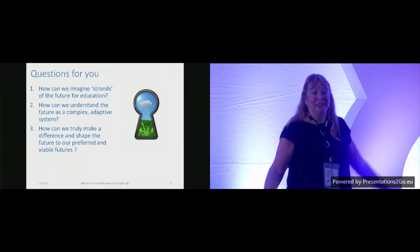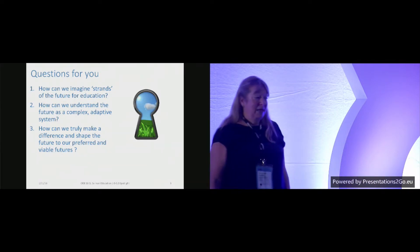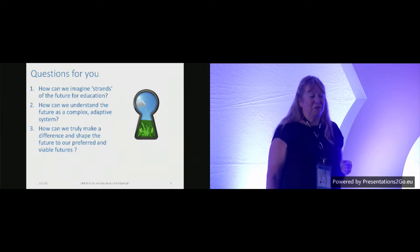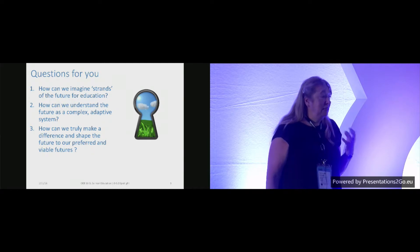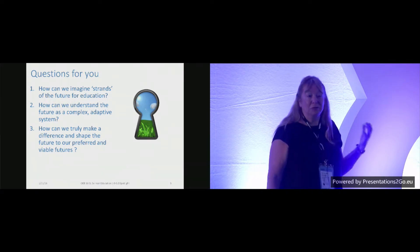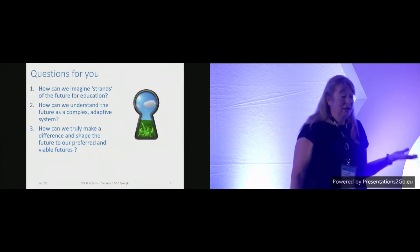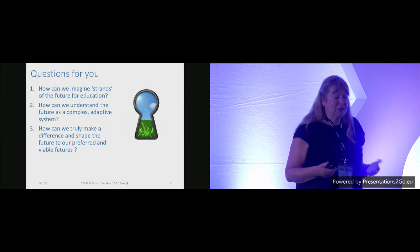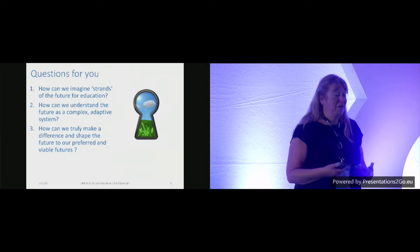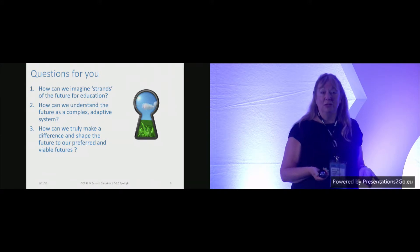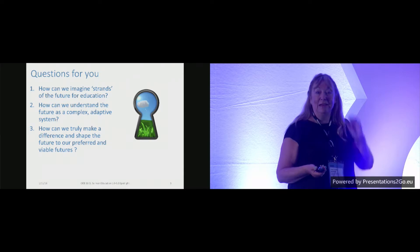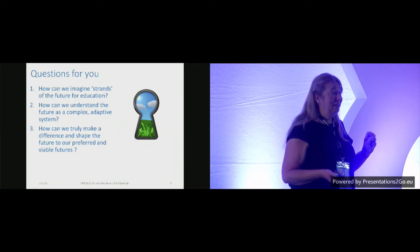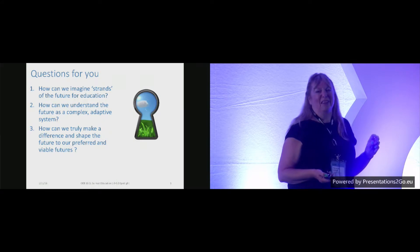So these are my questions for you. How can we imagine strands of the future for education? How can we understand the future as a complex adaptive system? You heard all the systems thinking going on in the plenary just now. And then how can we truly make a difference and shape the future to our preferred and viable ways? So anyone got the answer to any of those? You get the throwable mic if you have. Anyone want to try that? Oh, come on, be brave.